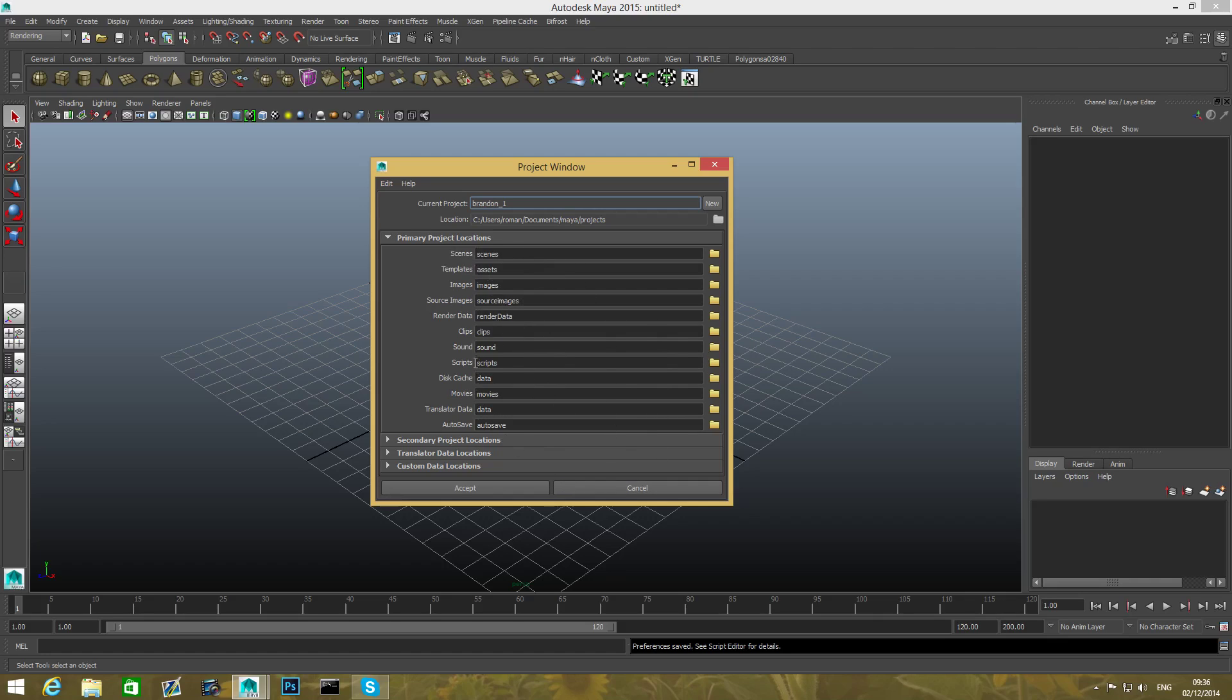Scene assets, images, source images, render data, and so on. All those are basically meant for Maya to keep your scene organized and whatever project you're dealing with into those folders, as the programmers set it to be stored there.